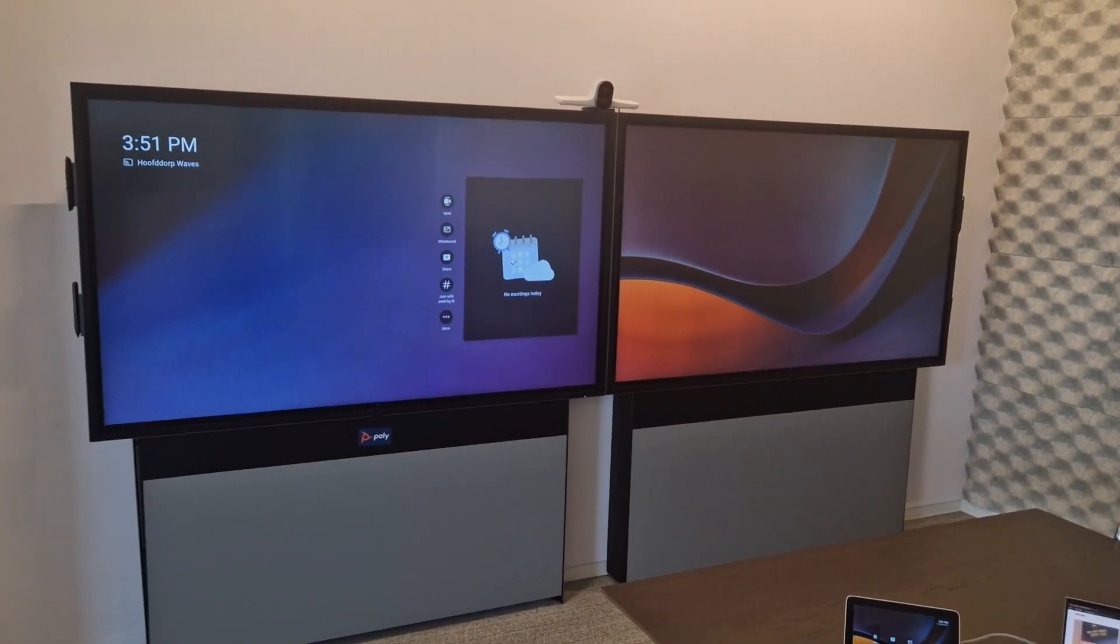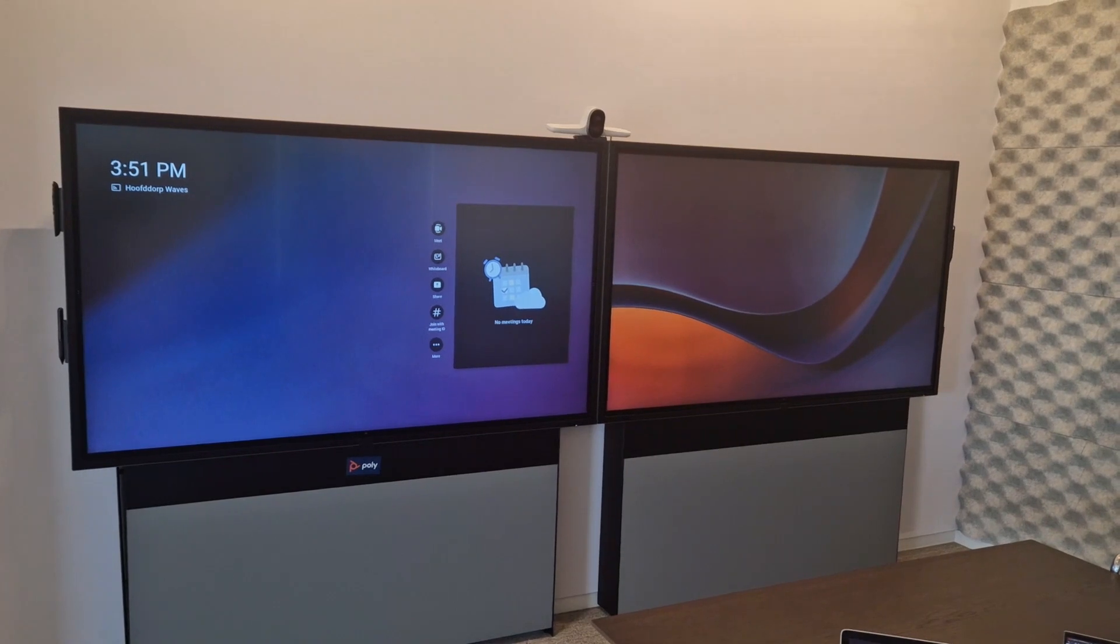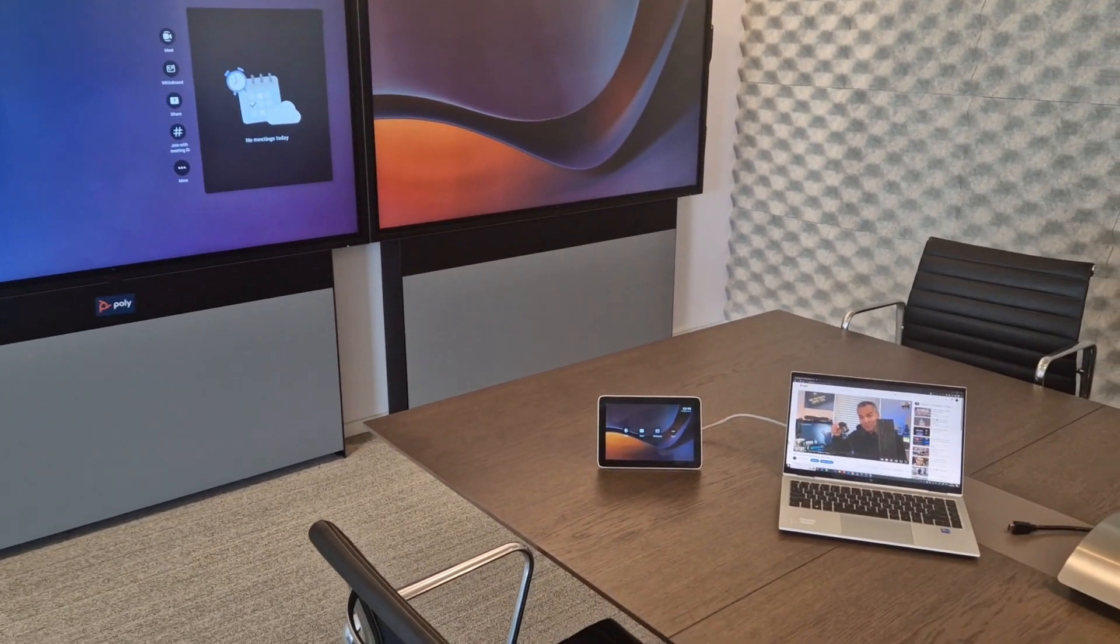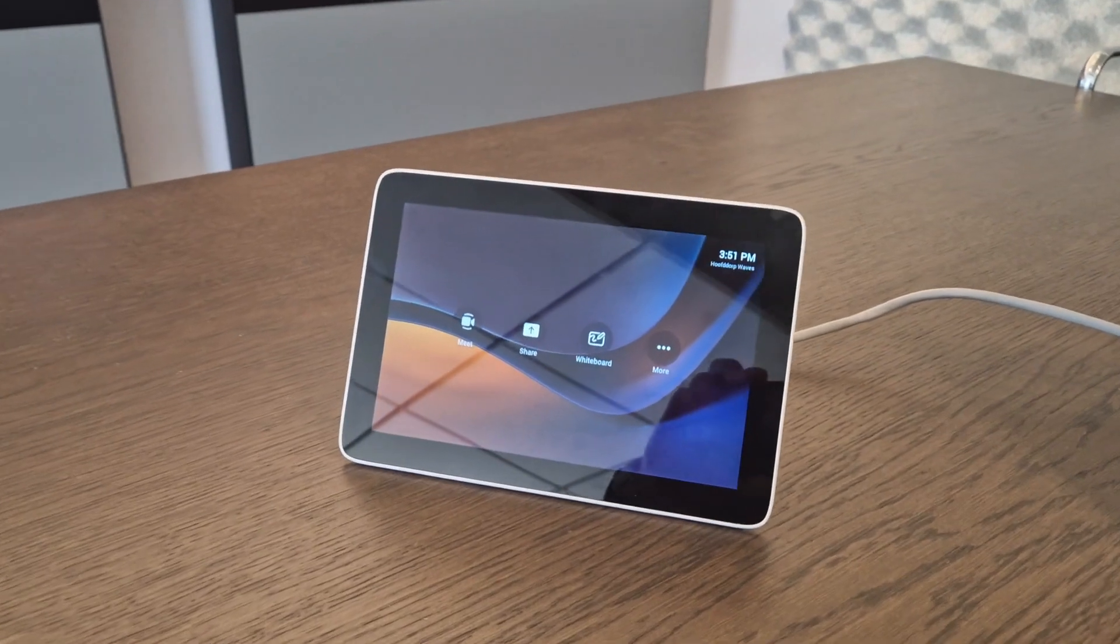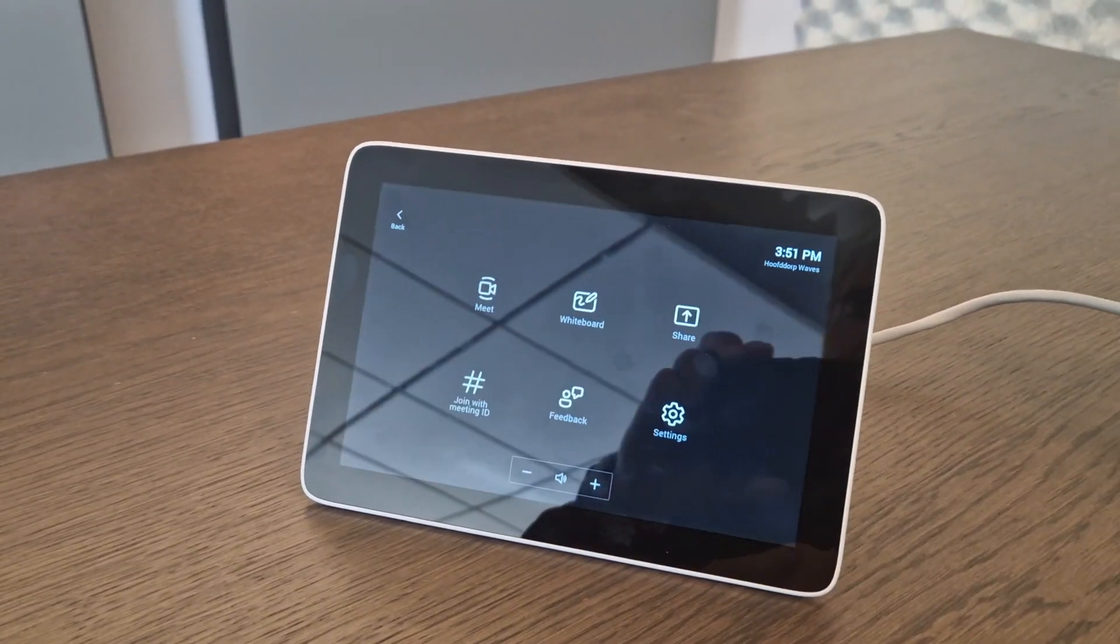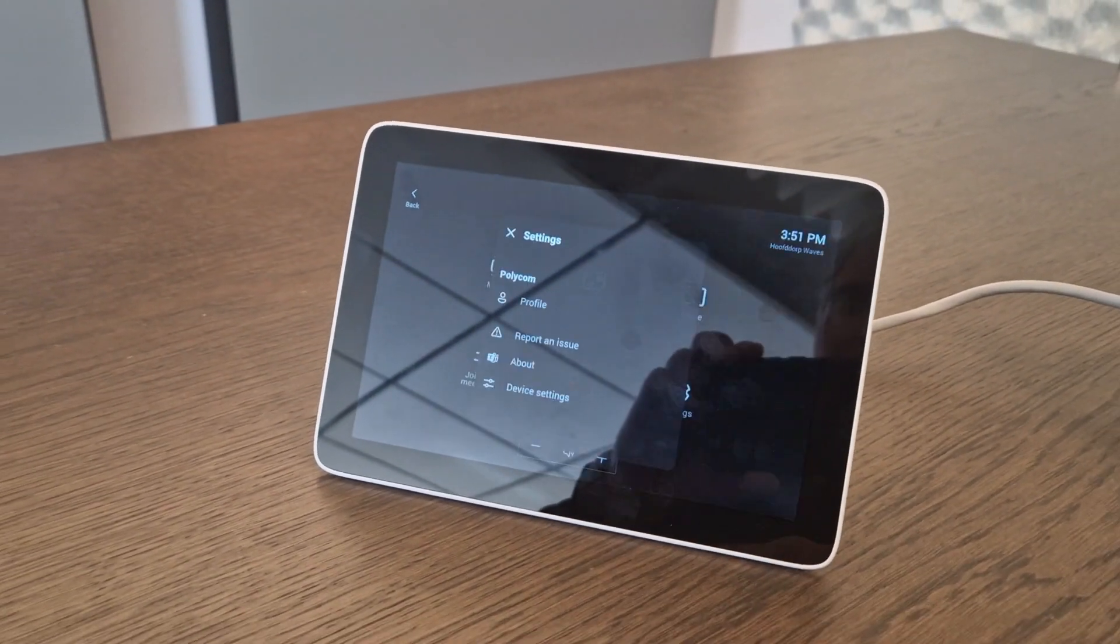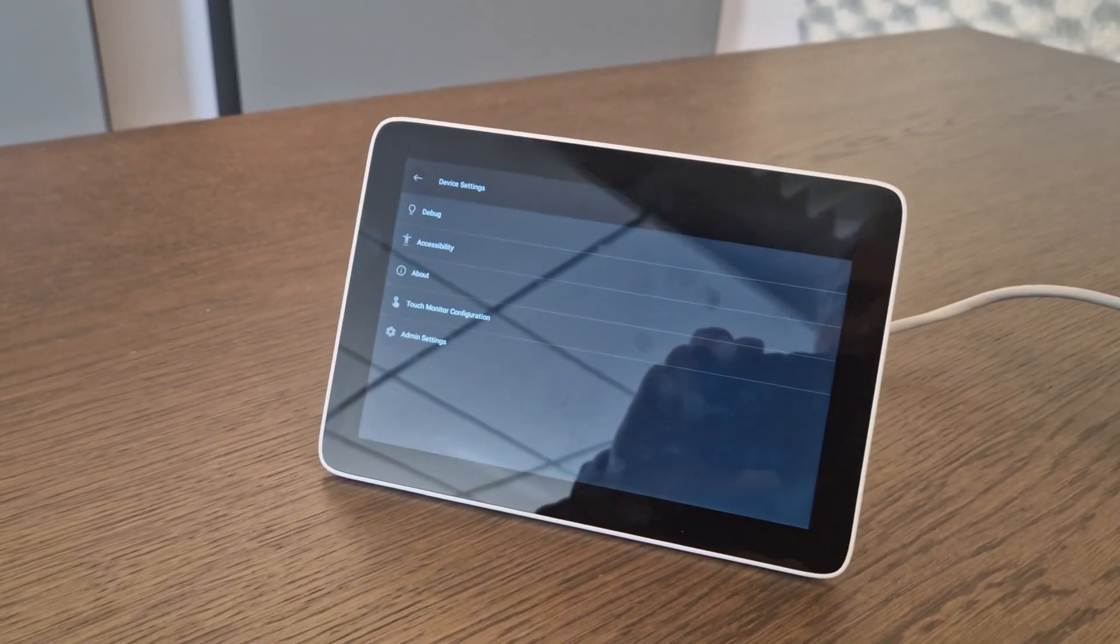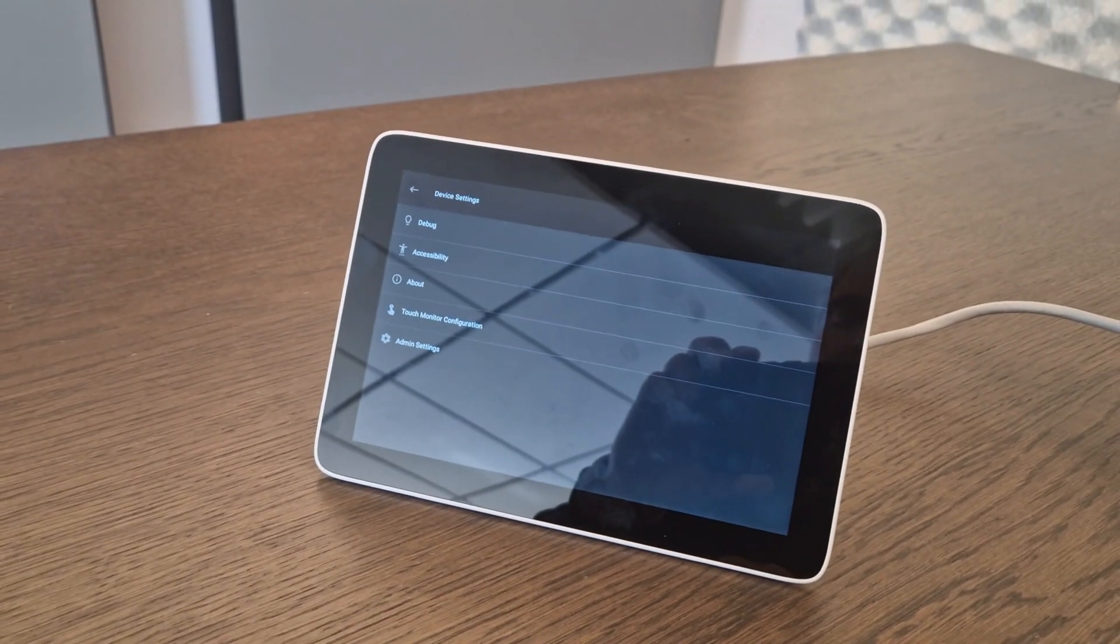Now first you need to check on the TC8 if that functionality is enabled. Let me show you that. So you go here to More, you go to Settings, we go here to Device Settings.